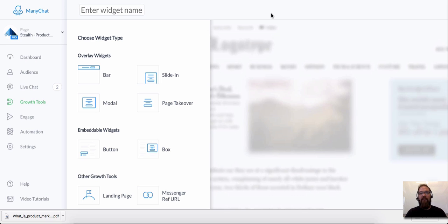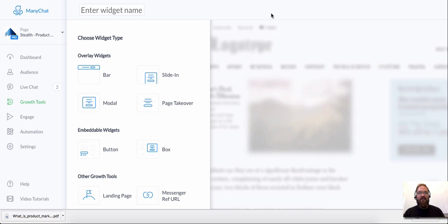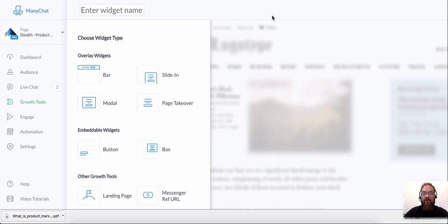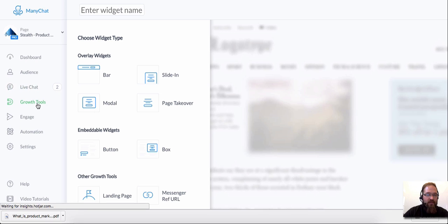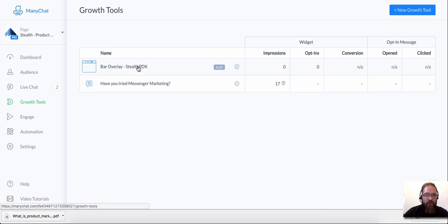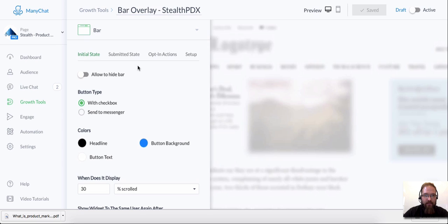And this is actually one of the most important parts of messenger marketing is having people to market to. So let's go check out this one growth tool that I have set up already.